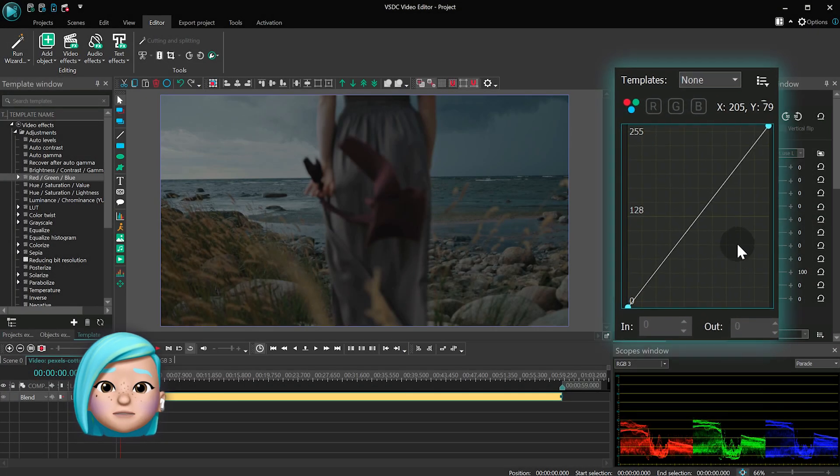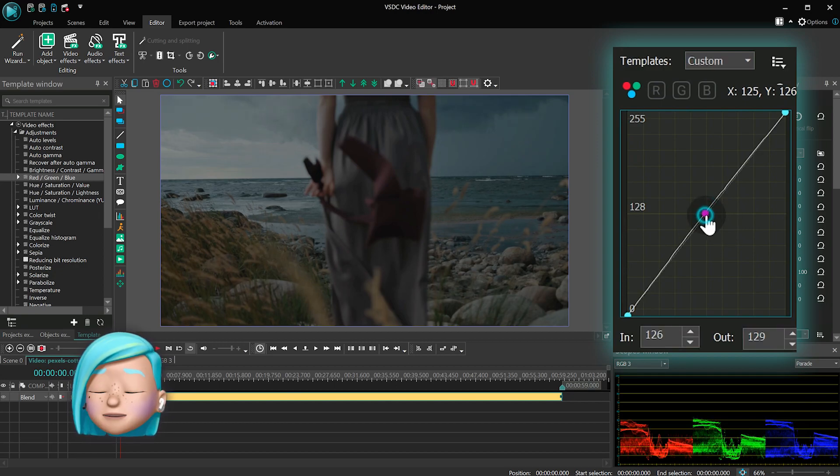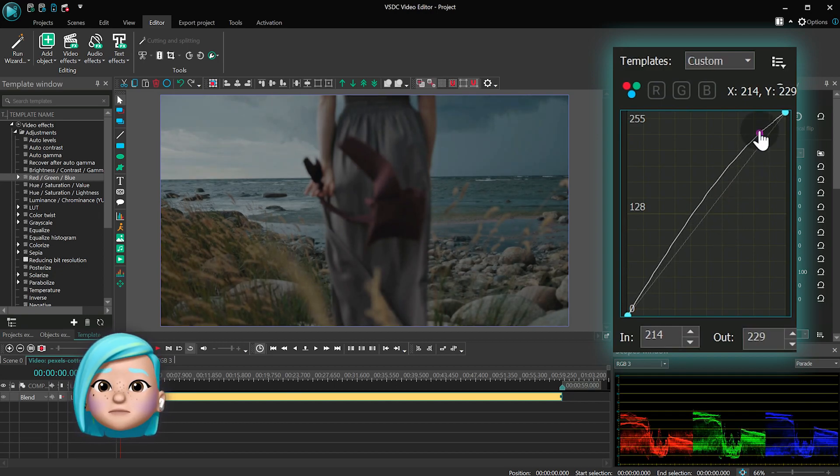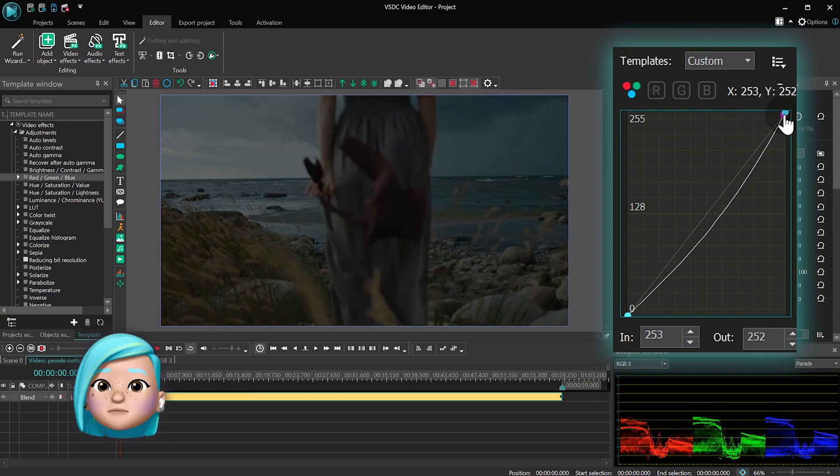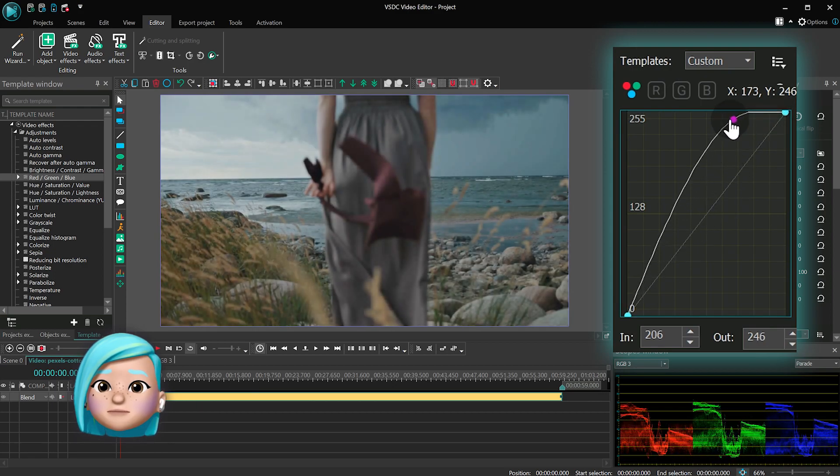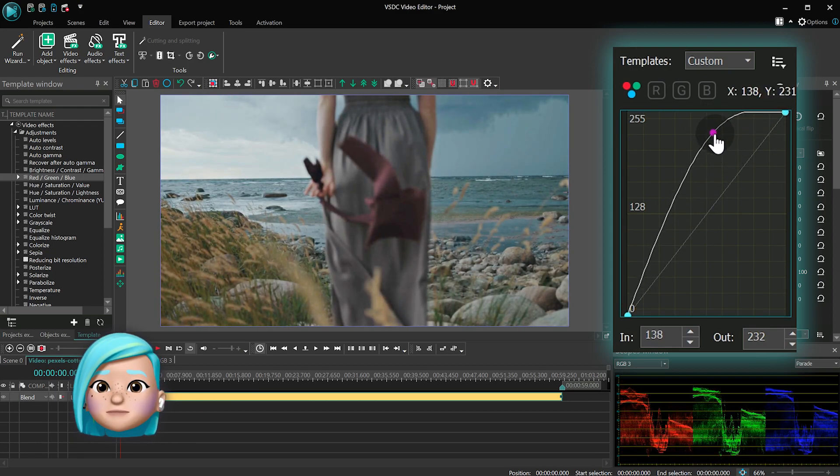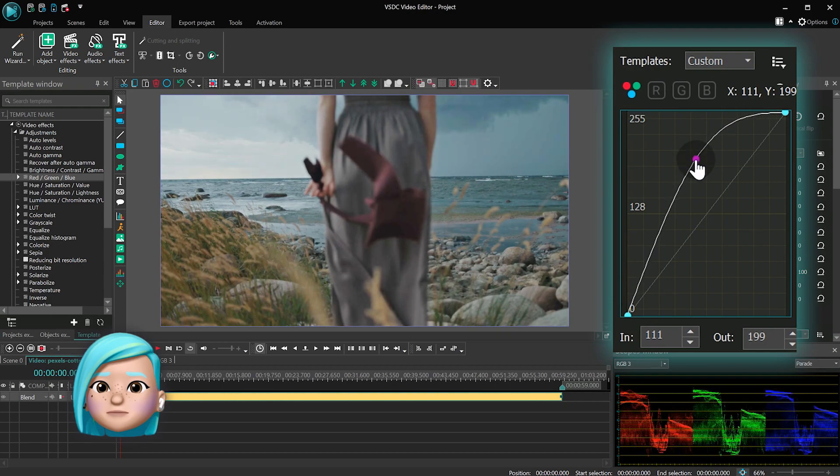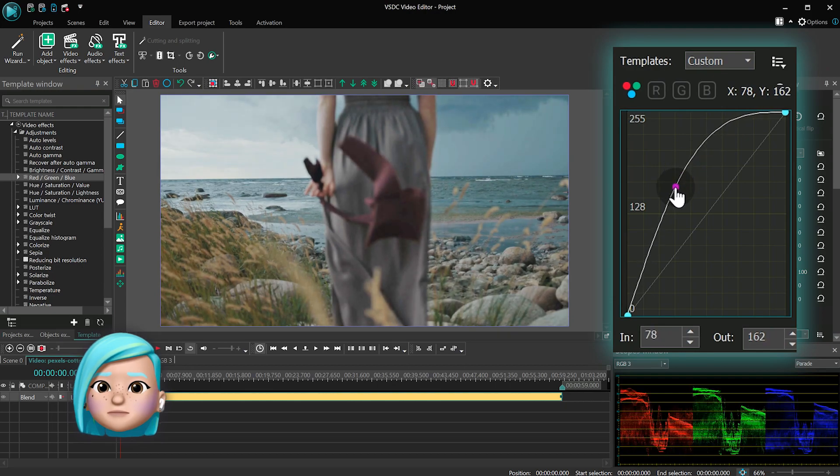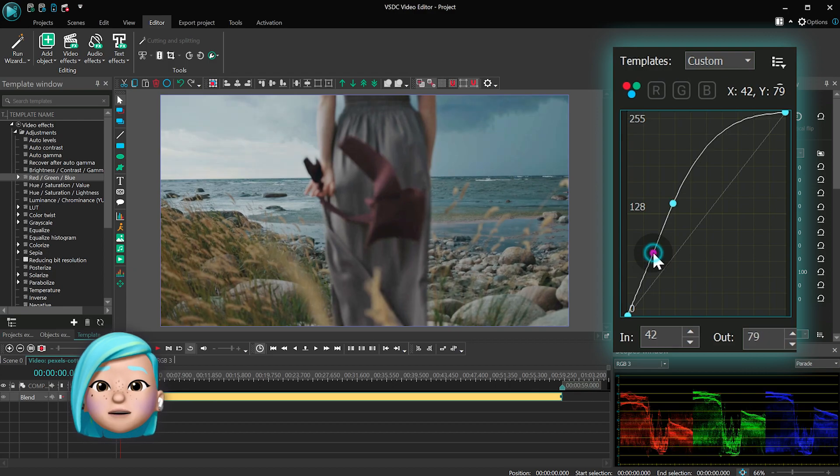To add highlights, drag the control point to the top right area. To add shadows, drag the control point to the lower left area.